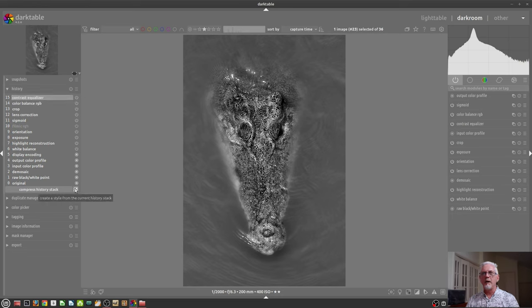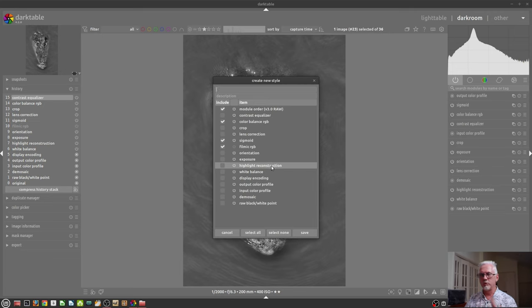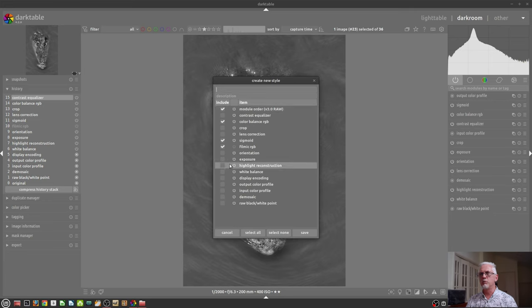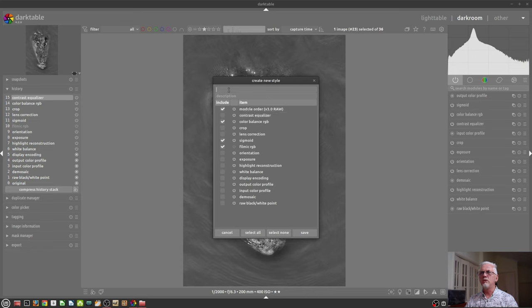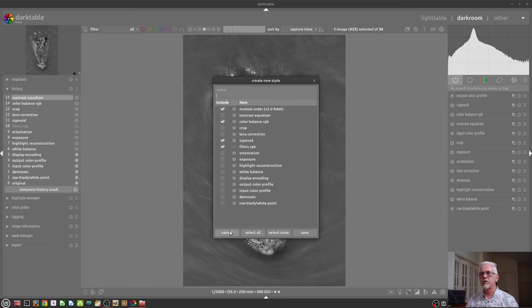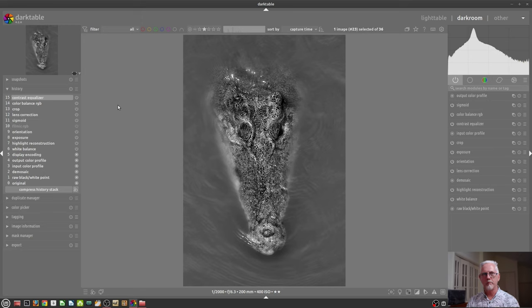There's also a button here to create a style from the current history stack. And like we saw in 124, 125, you can choose to include or exclude whichever modules you would like from the style that you are about to create. You give it a name in the first field. If you want to, you can give it a description in the second field, but that's not compulsory, and you hit Save. And of course, the Reset button, if you want to reset the history for that image back to whatever it was at the time of import.